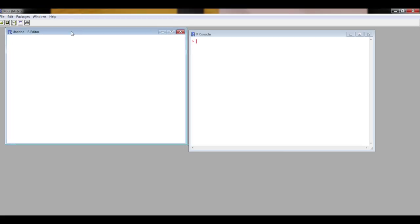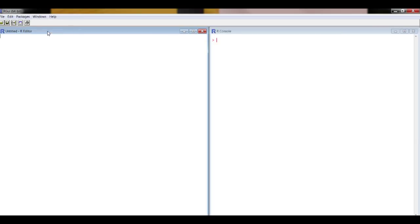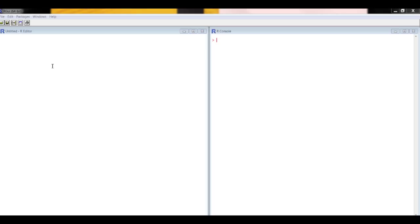This brings up an R editor window so side by side I have my R editor window and my R console window and if I tile them vertically it looks like this. R uses command language called R code to do everything from simple descriptive statistics to complex statistics and graphics.